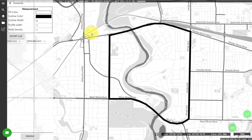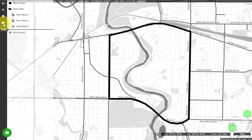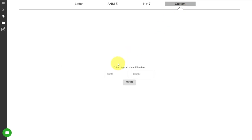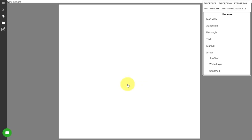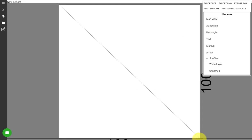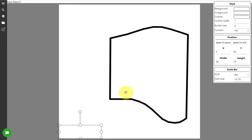I want this map to ultimately be inserted into a Word document, so I'm going to create a custom size layout with dimensions of 100 millimeters by 100 millimeters. Click create, and to add my map to the page I click on map view and draw a box across the entire extent.